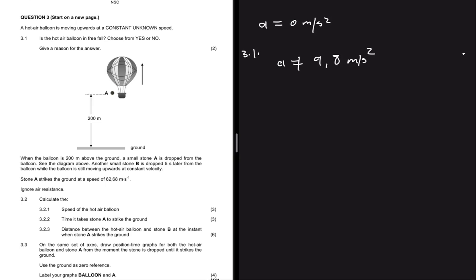So you write 'no', and give your reason by saying that acceleration is not equal to 9.8 meters per second squared — there are other forces acting on the balloon.